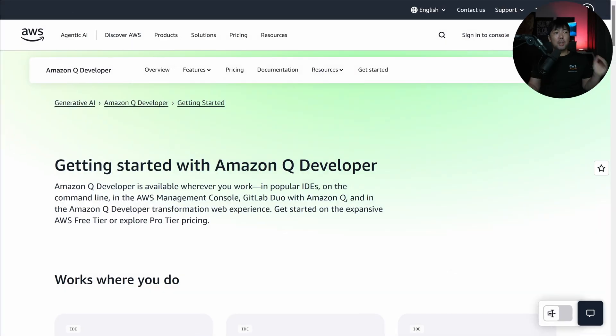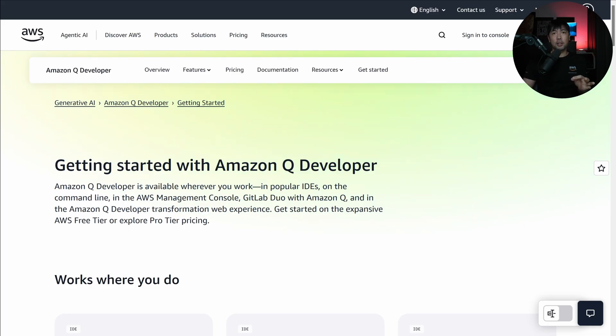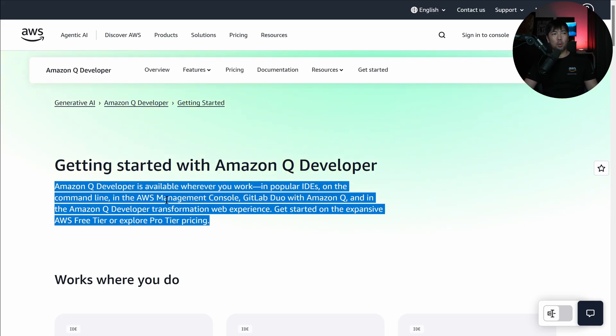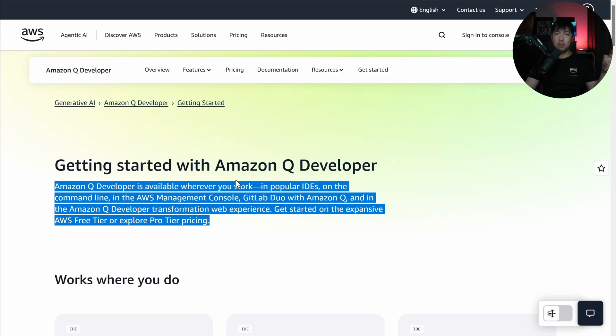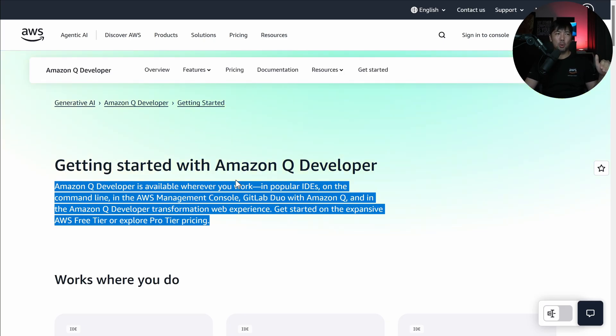So this is Amazon Q developer, and you can get this and access this directly from AWS. This is available wherever you work - in your integrated development environments, in a command line, in a management console, GitLab Duo, Amazon Q, and so on. So this is really powerful, and you literally have your best friend forever, Hacker Loi, right beside you, teaching you AWS, helping you, and guiding you throughout the entire process.